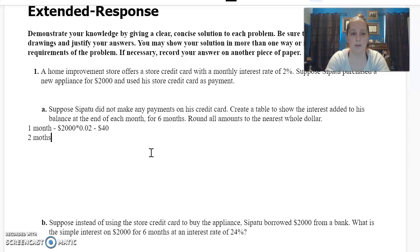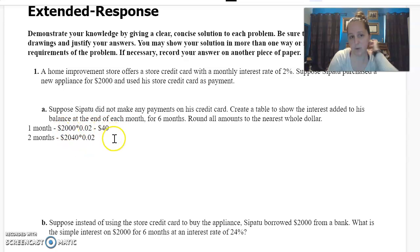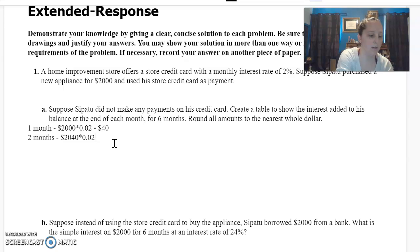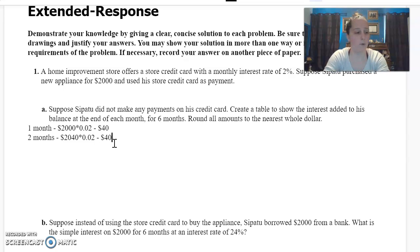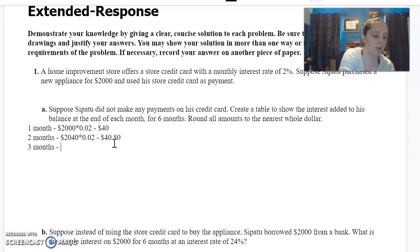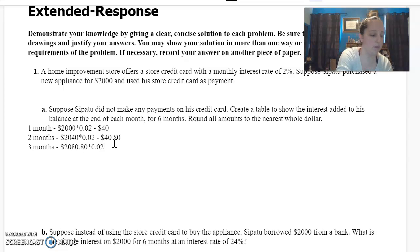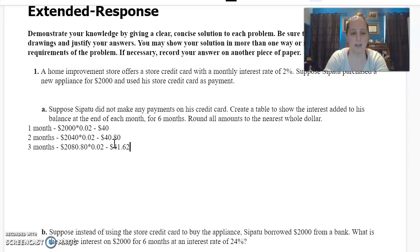At two months, it's going to be two thousand forty dollars times 0.02 — all I did was add two thousand dollars plus forty dollars, which was the interest from month one. So that's forty dollars and eighty cents. At the end of three months, I have two thousand forty plus forty eighty, which gives me two thousand eighty dollars and eighty cents, times 0.02, and that is forty one dollars and sixty two cents.